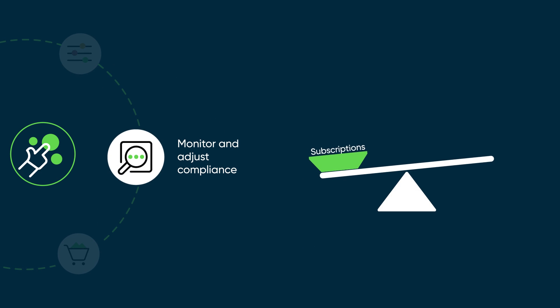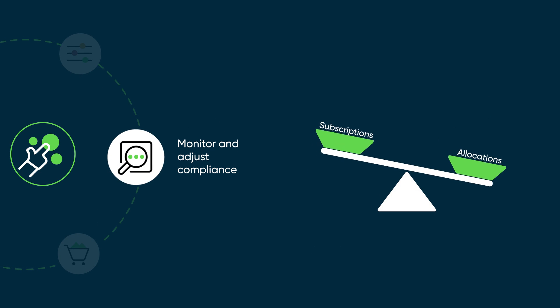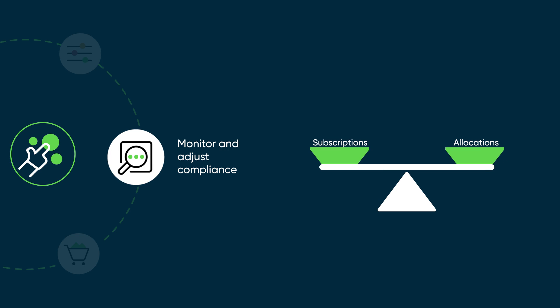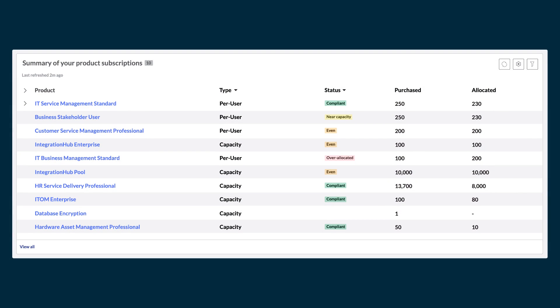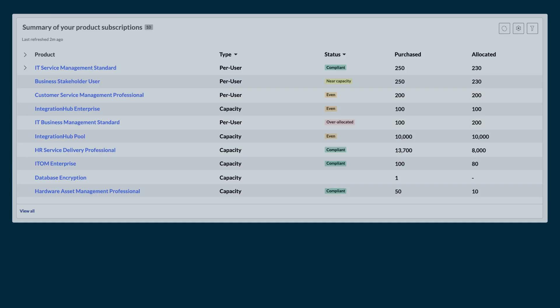You should monitor and adjust the allocations of your subscriptions to ensure you're within compliance. Watch for over-allocation of users on a subscription. Using the color-coded status, you can see which subscriptions are approaching or at capacity and act accordingly to stay in compliance.